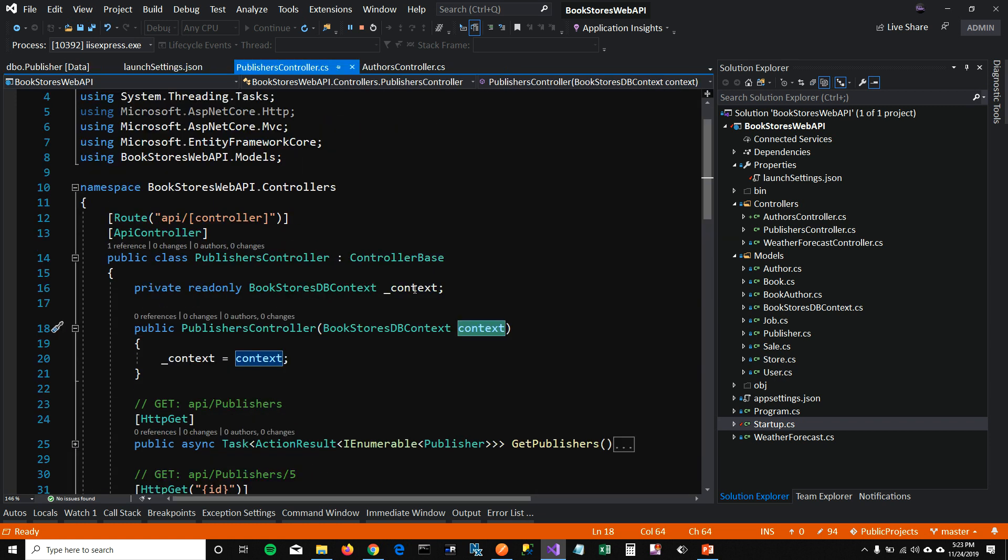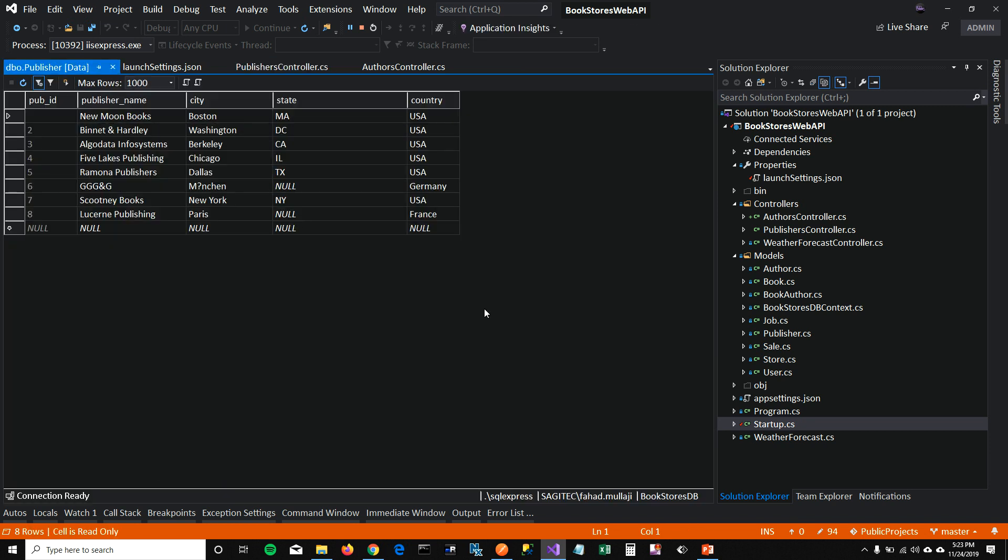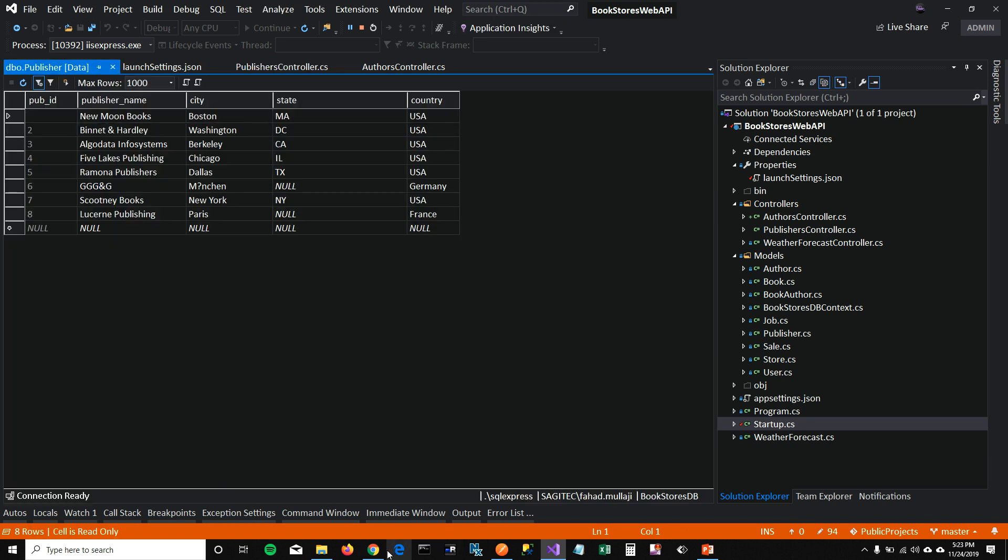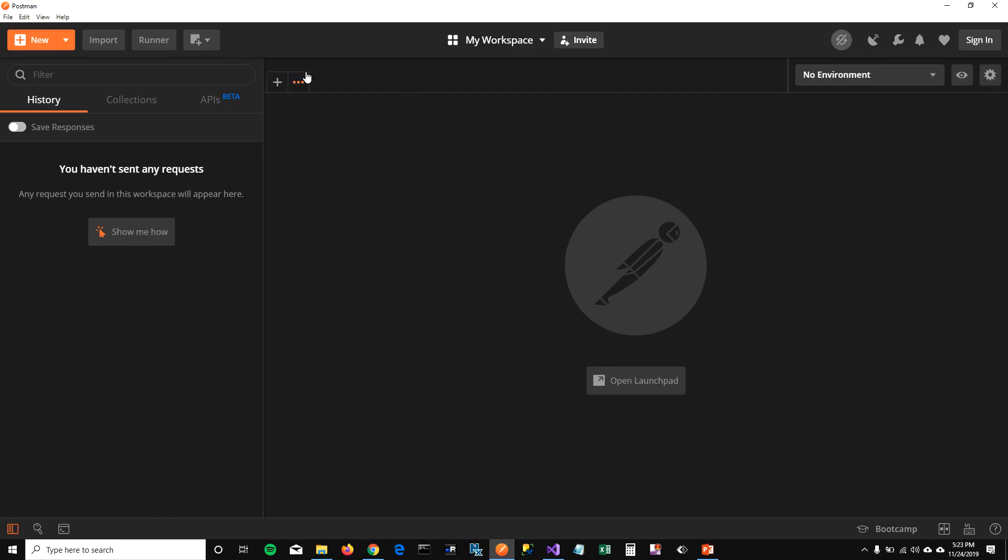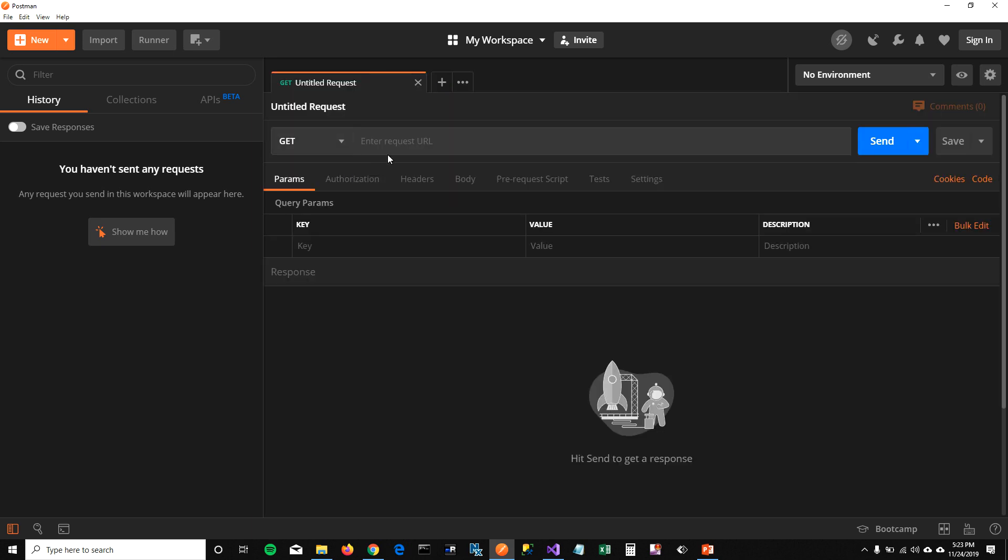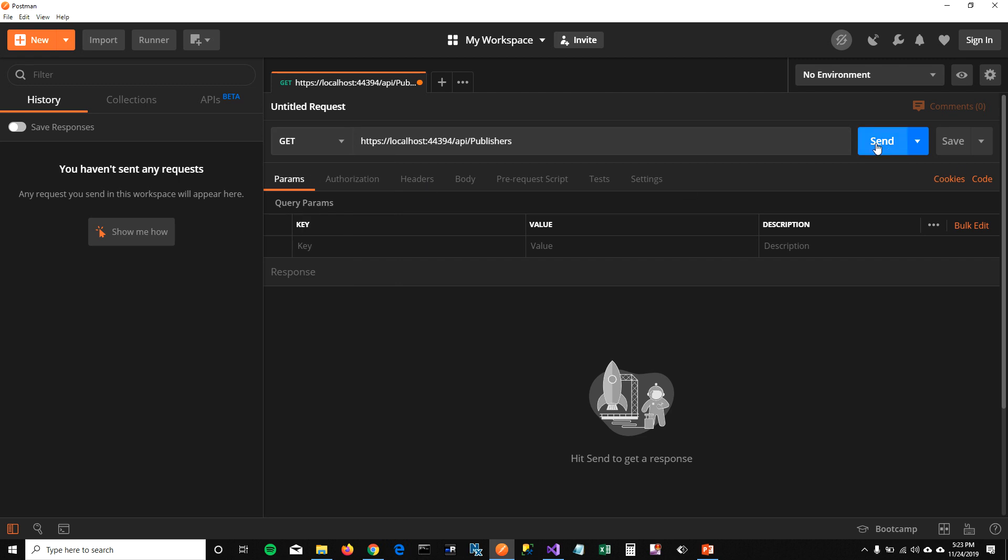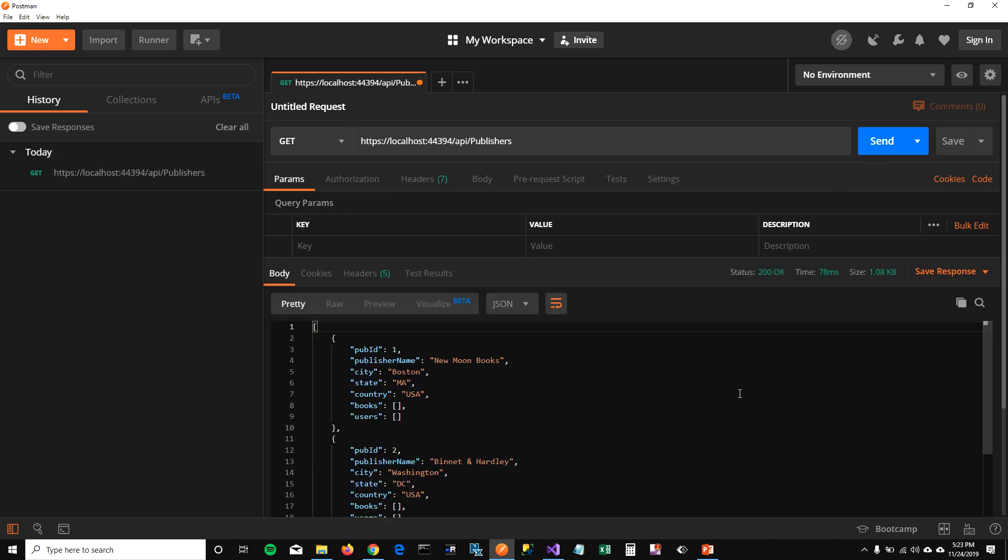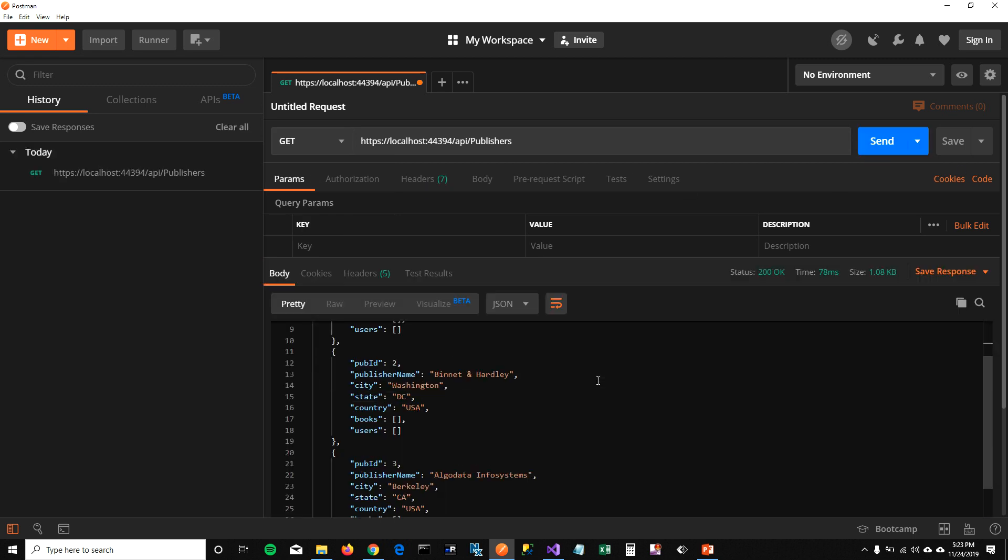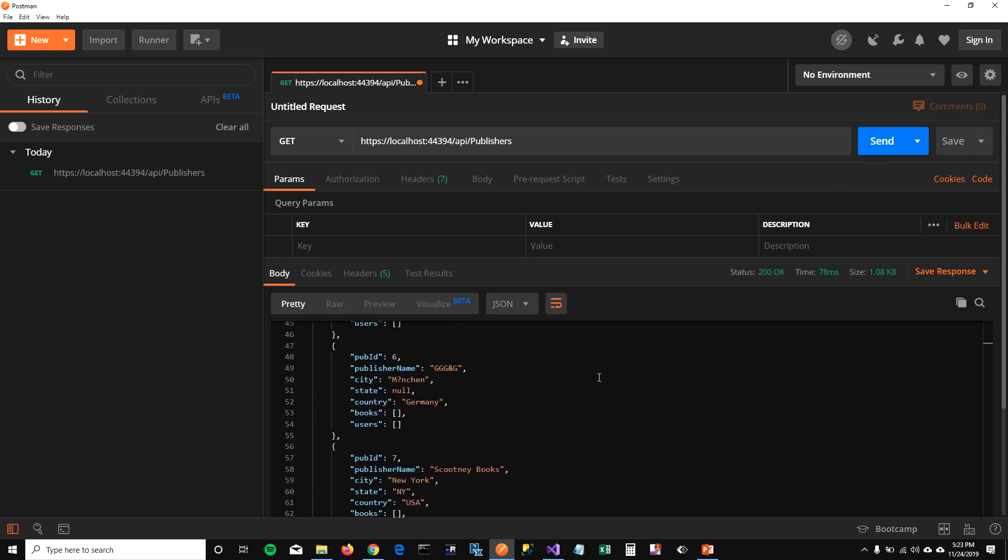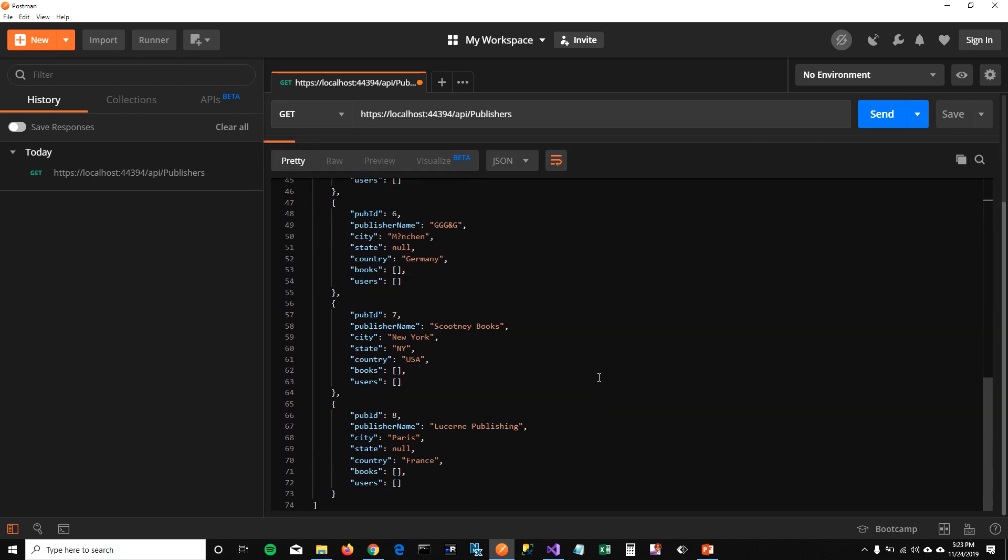Now let's go ahead and test our API. For testing this API, I have installed Postman. I think this is one of the best tools which you can use for testing your API. So I'm going to add a tab here and put my URL here and I'm going to use a GET method and click on send. When I click on send, you can see that it lists all the publishers from my database.